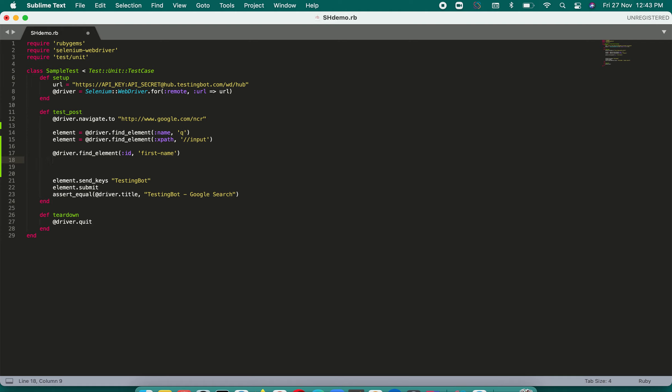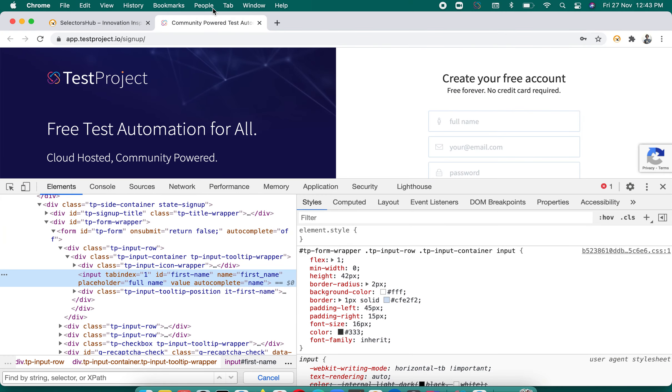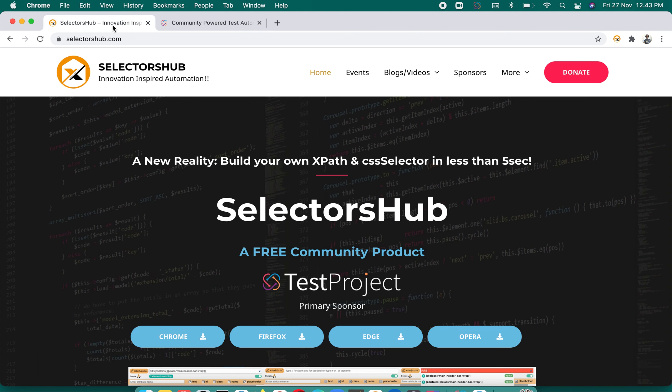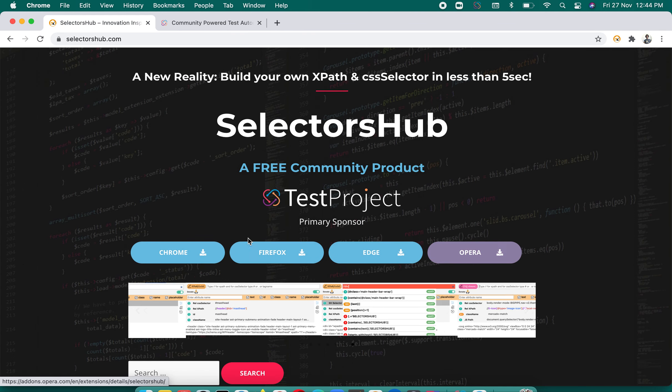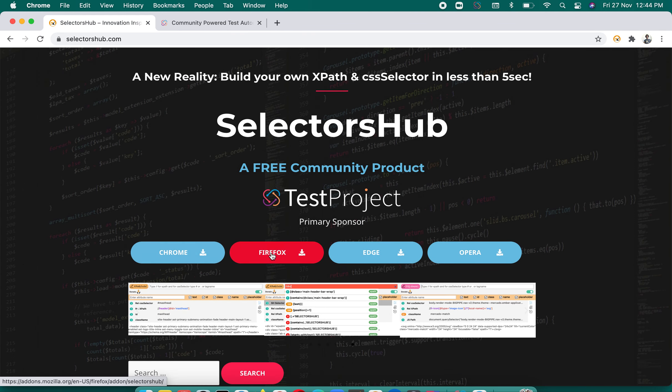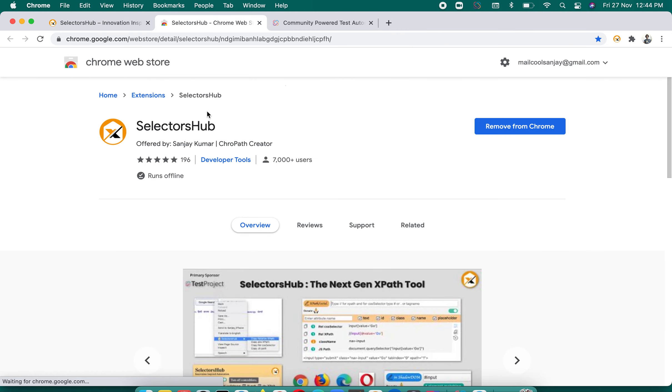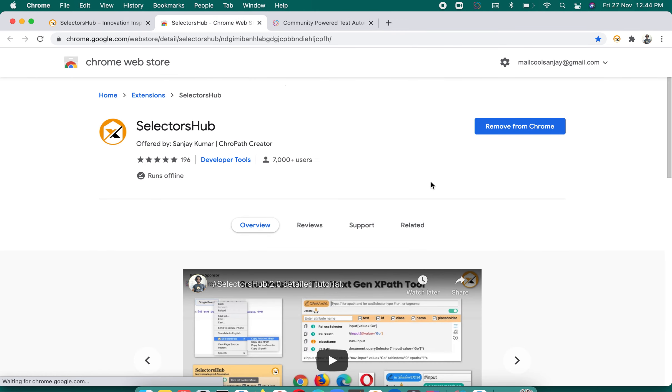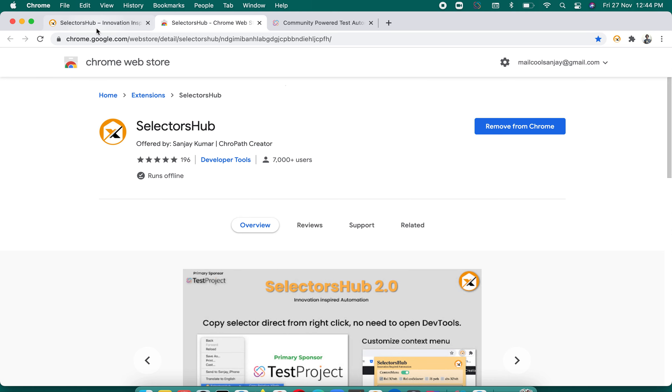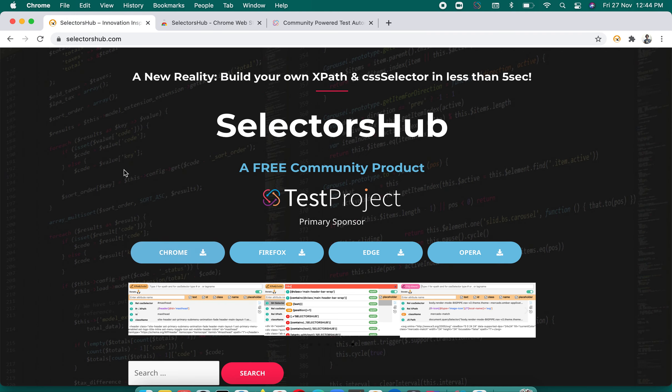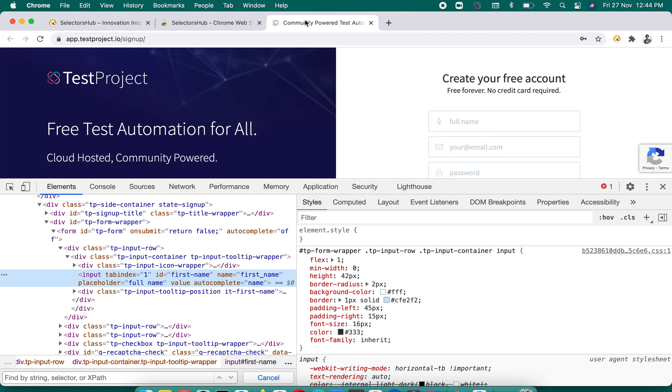Can we do it just in single click? Yes we can. Let me show you how. If you have already installed SelectorSub, that's great. If you haven't installed, it's absolutely free, available for all the browsers. So whichever browser you want to use, you can just click on that particular browser here at selectorsub.com. It will take you to the respective browser store. Click on add to chrome. I have already added so it is showing remove from chrome.